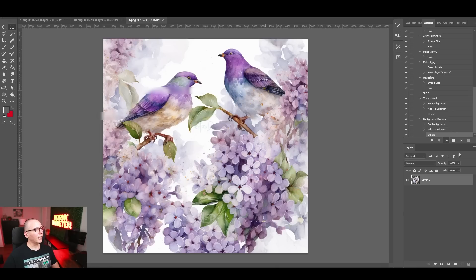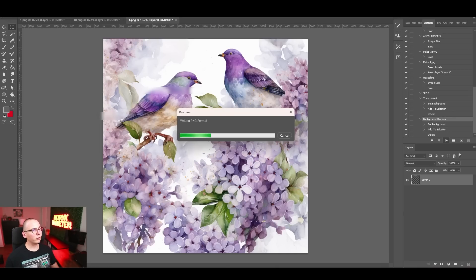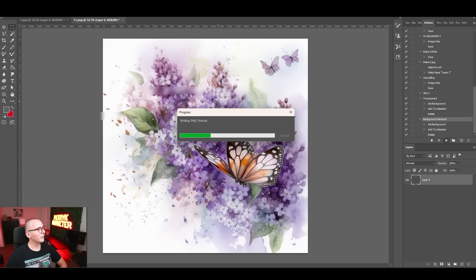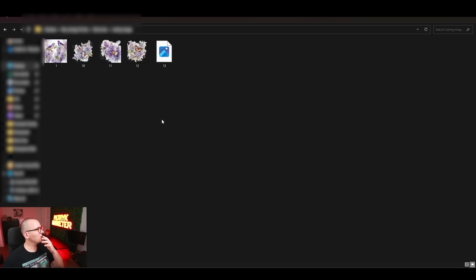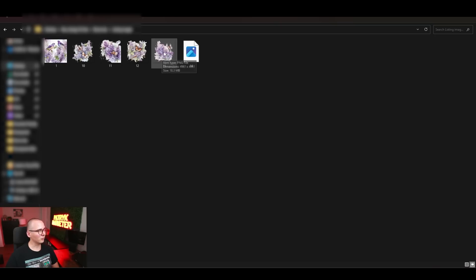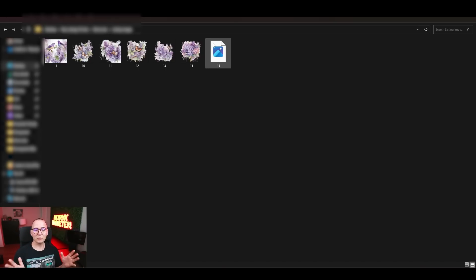Click OK and Photoshop will automatically remove backgrounds from all the images. You can see it working — it processes one image, then jumps to the next. Let's open the final folder and watch: images are being created one by one. Sometimes the first one doesn't process perfectly, but it keeps going through each image.